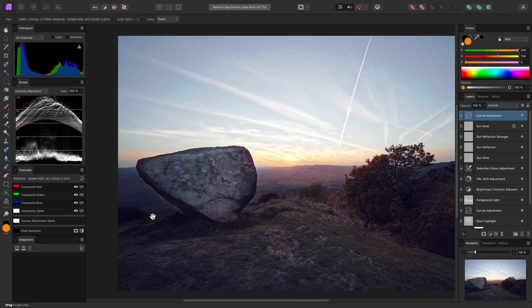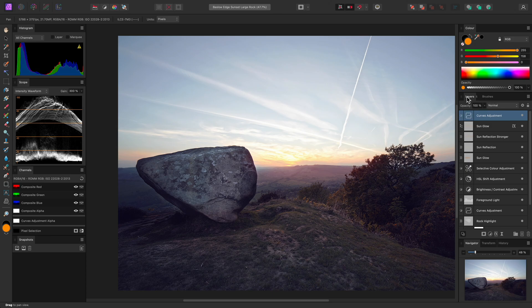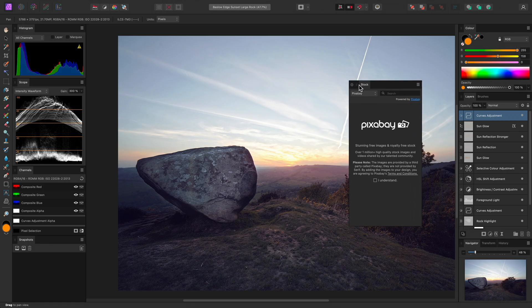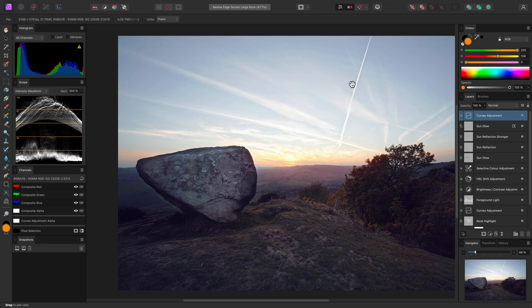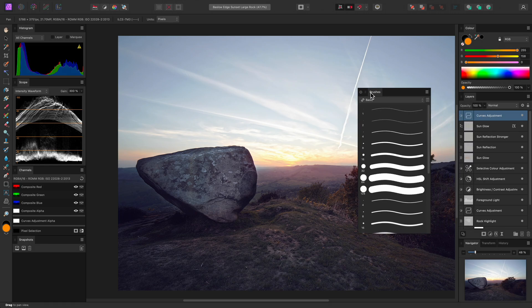Finally, I may not particularly need certain panels for a colour grading workflow, so I can drag out and close the Stock panel and the Brushes panel.